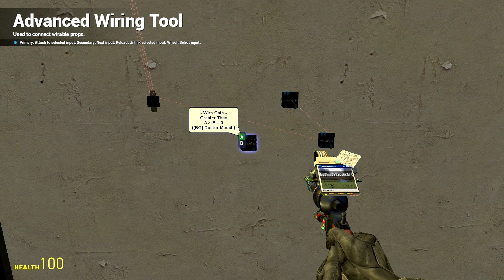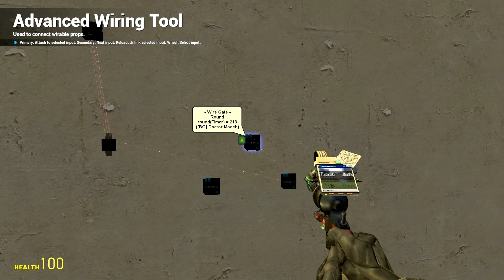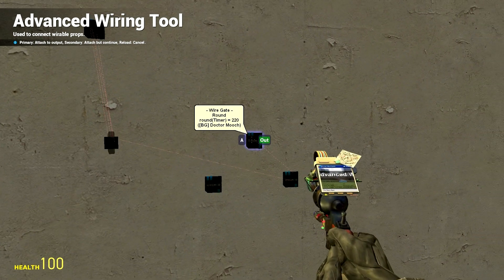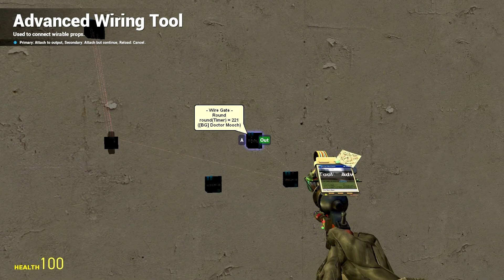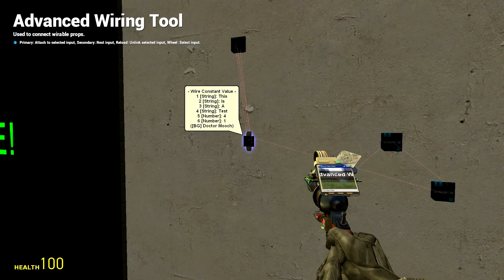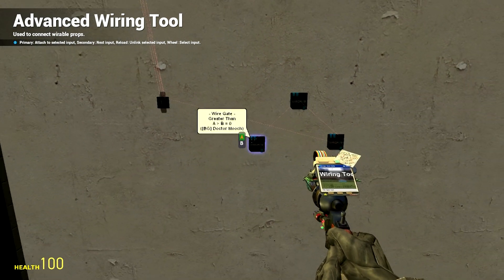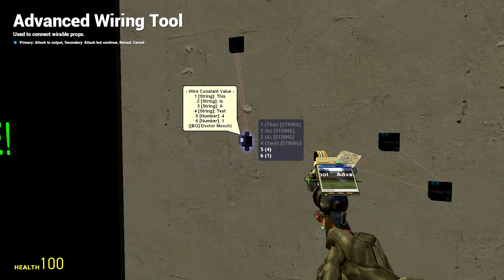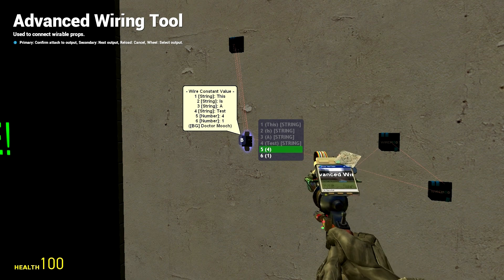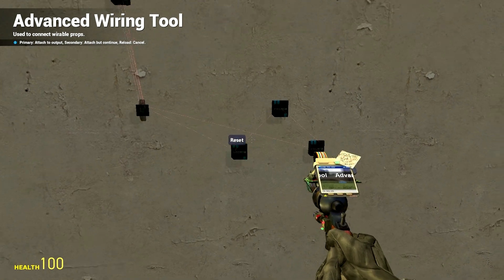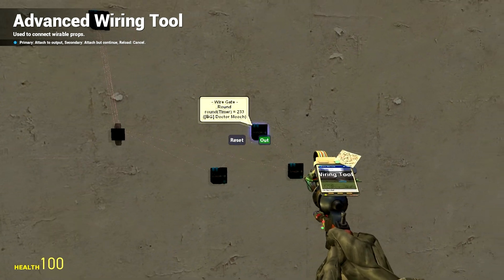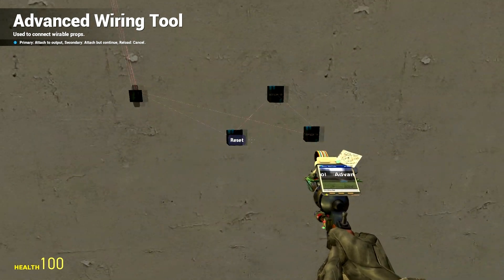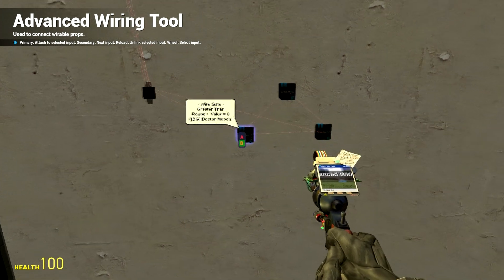So when A is greater than B, when the timer which is that huge number now 221 is greater than, remember we have a 4 on this constant value, when this is greater than 4 reset the timer back to 0 and we'll just put that to the output.